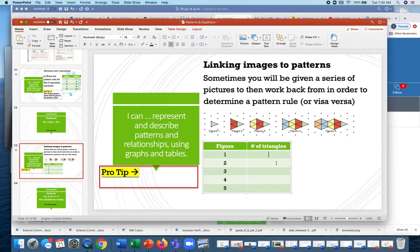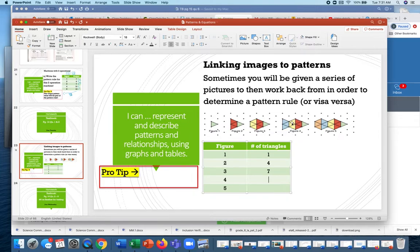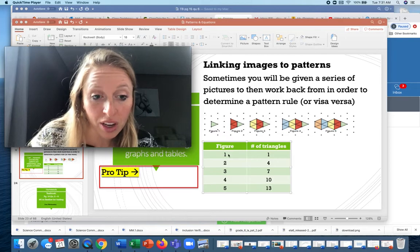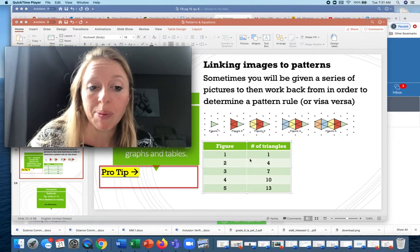In figure 1 we have 1 triangle. Figure 2 has 1, 2, 3, 4 — so 4 triangles. In figure 3 we started with 4 and added 3, so we have 7. Then 10, and then we can follow the pattern to know there will be 13 — or you can count them all to confirm.